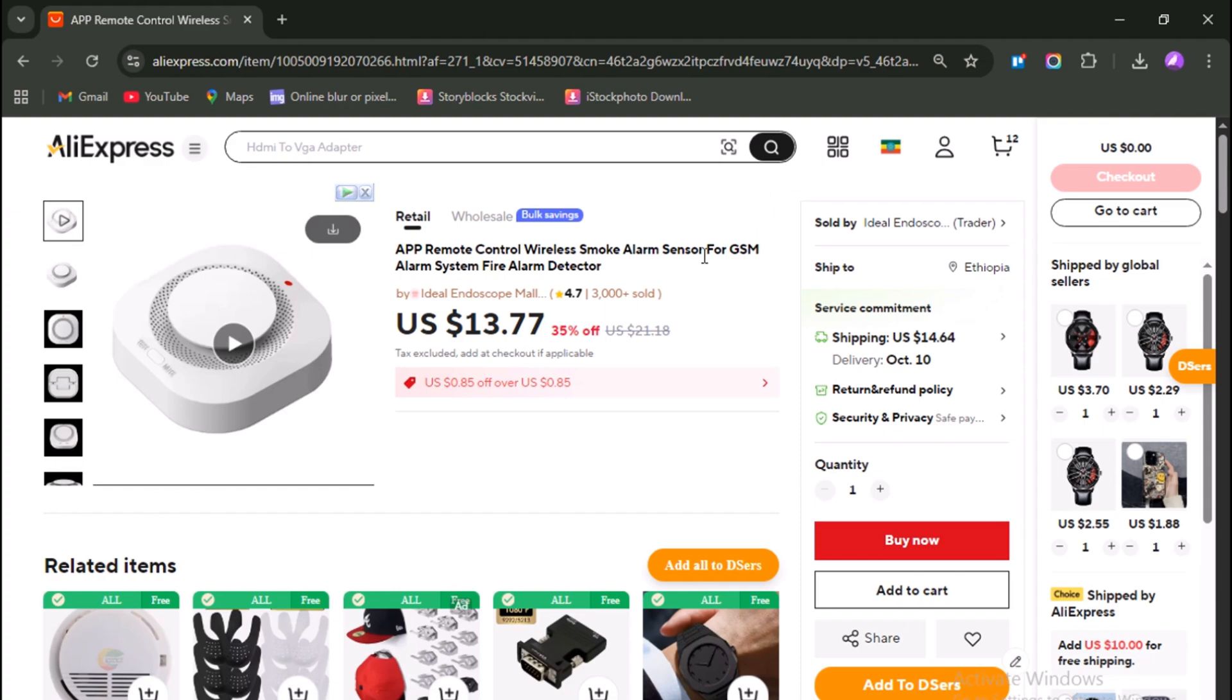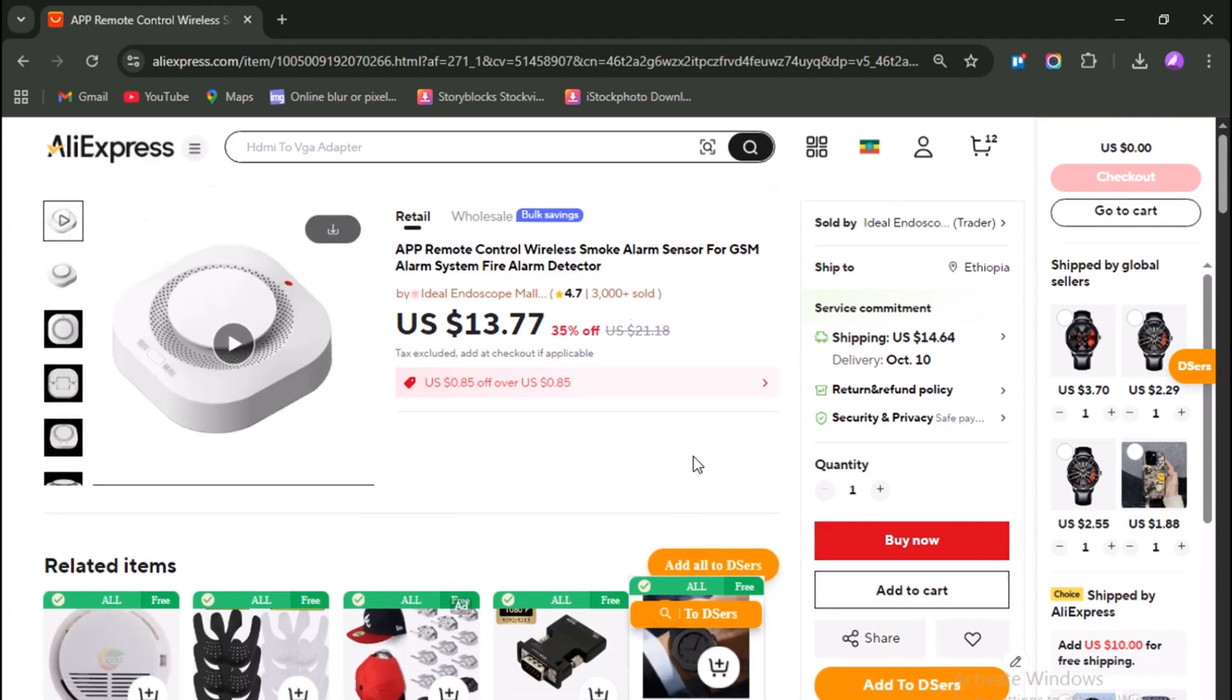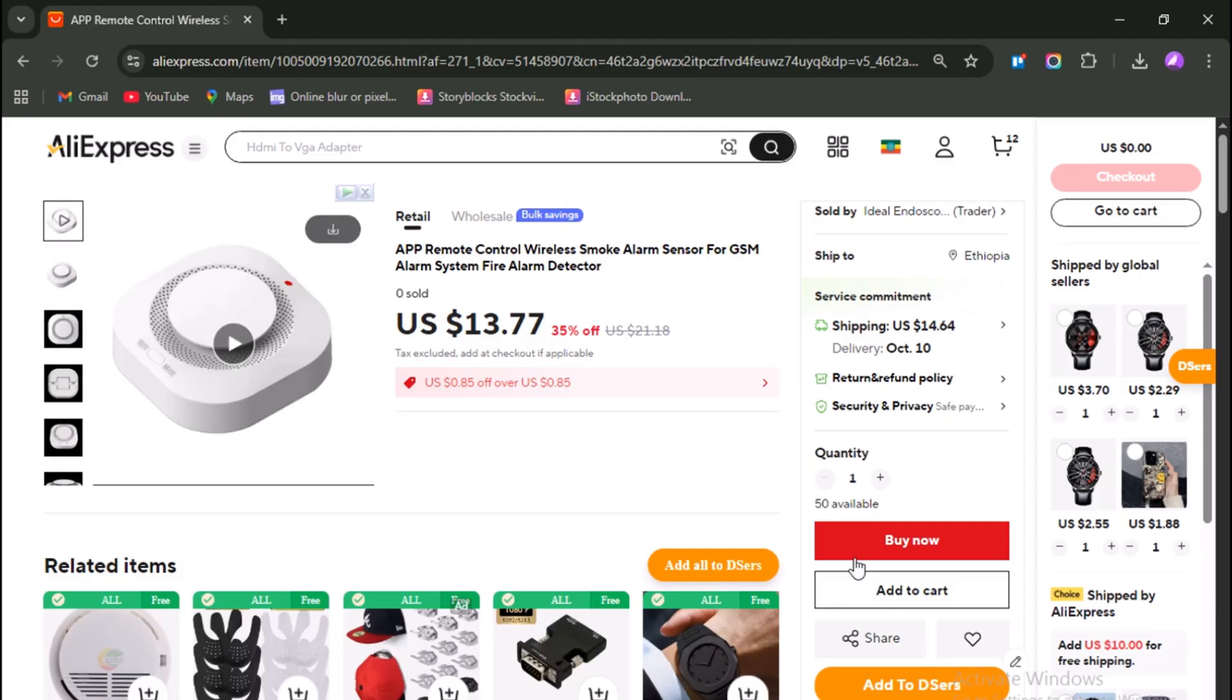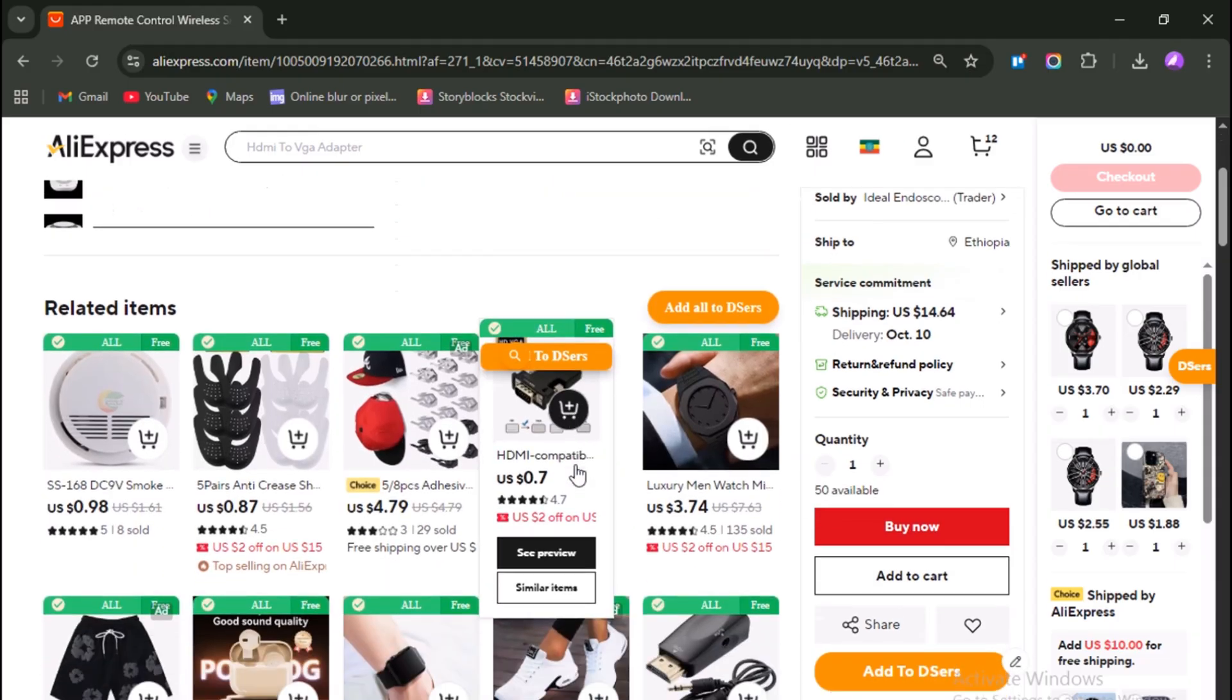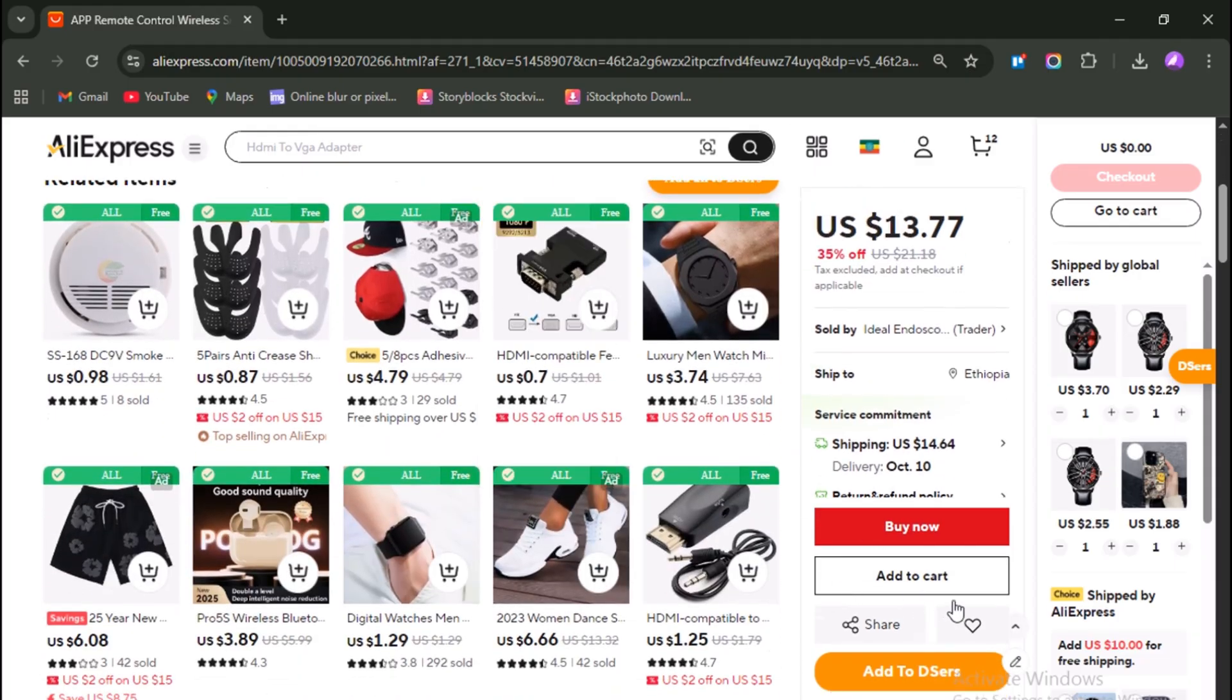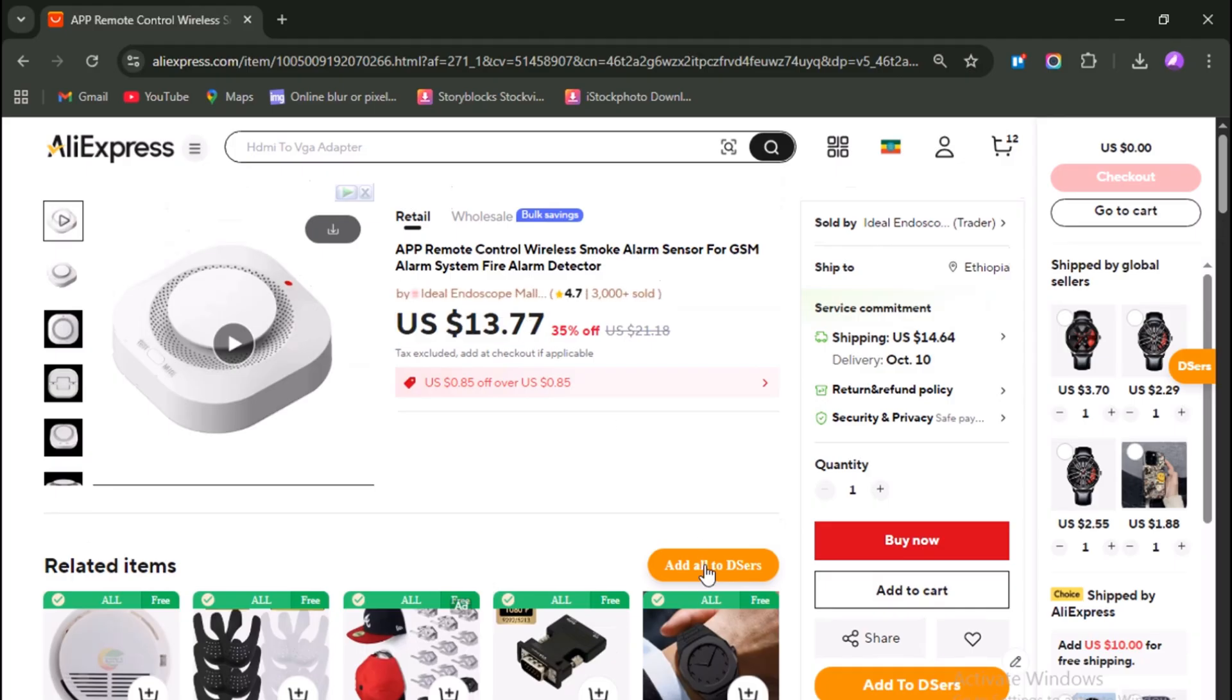Once you've identified the right AliExpress listing, don't just copy the link like we used to. Instead, click on the button that says Add to De-essers. This is where the magic happens. The extension will push the product directly into your De-essers dashboard, skipping an extra step. It's smoother, faster, and keeps everything inside the system you'll be using to manage your orders.